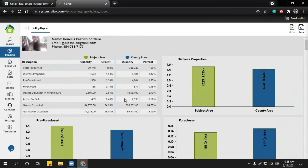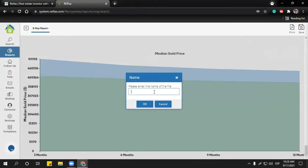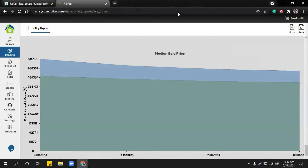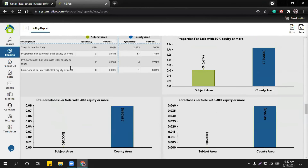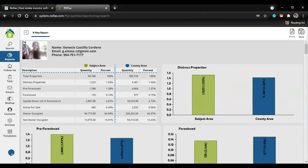You can also click on Save Report. That gives you another option where you can put the name of the file - for example, 'X-ray file test one.' Click OK and this will be available for you to open at any time. To go back, clicking on this arrow and clicking back will take you to the page you were before.